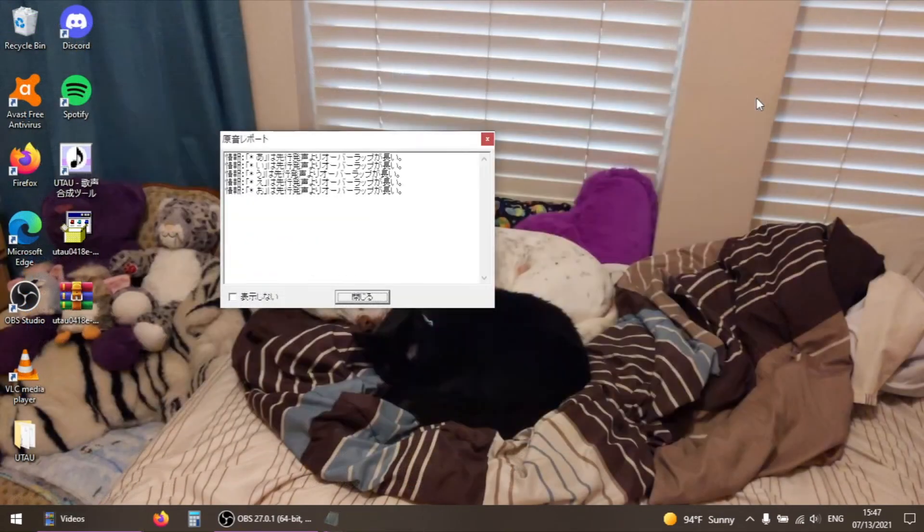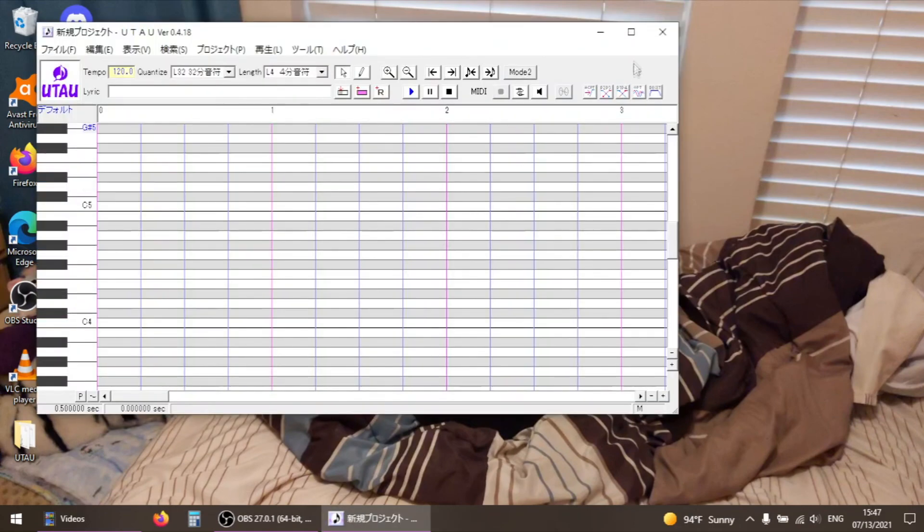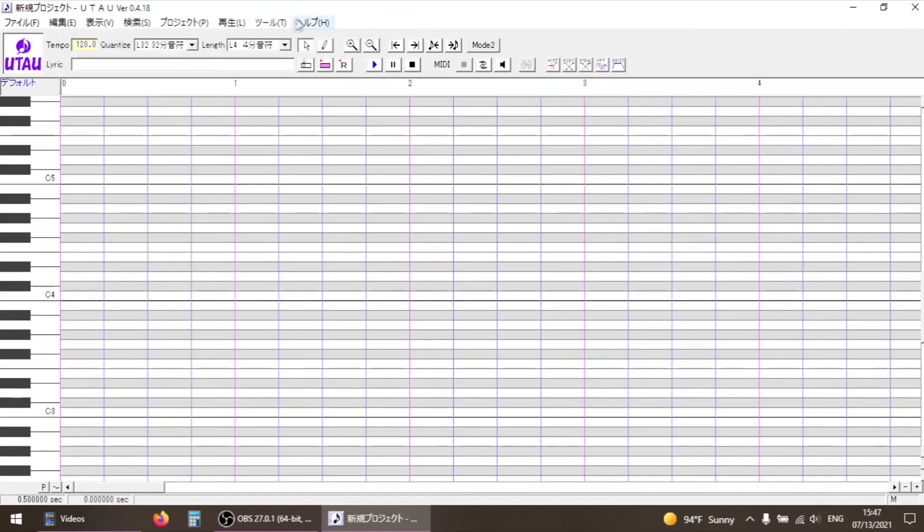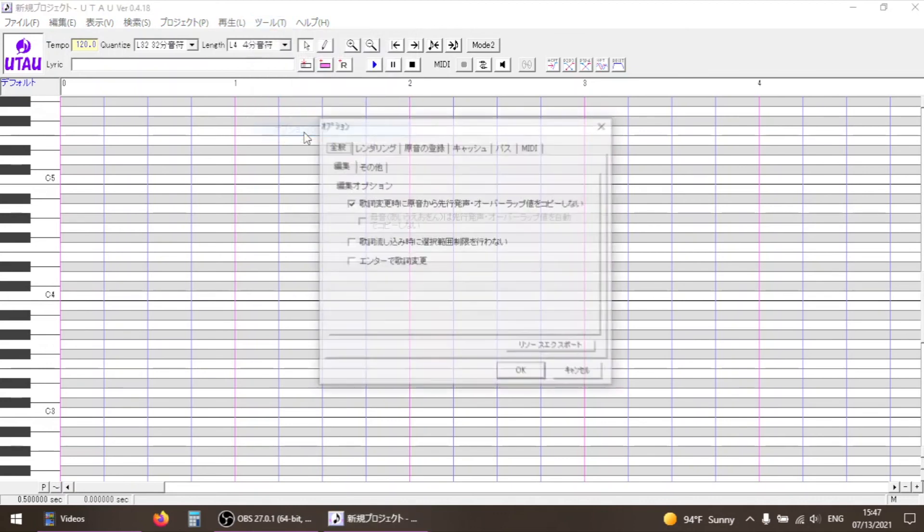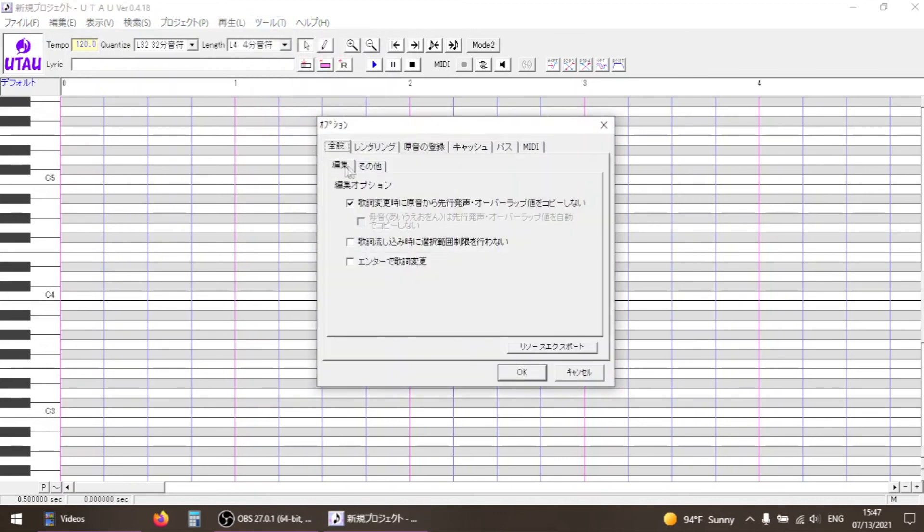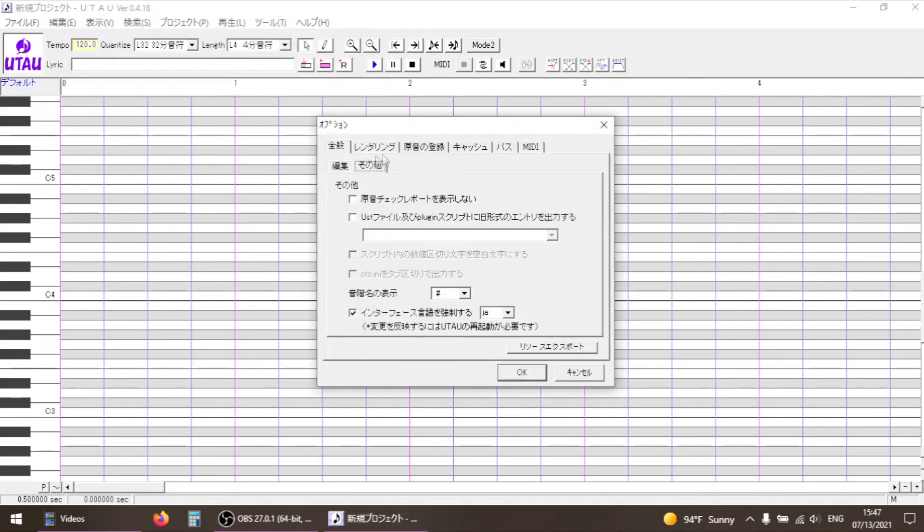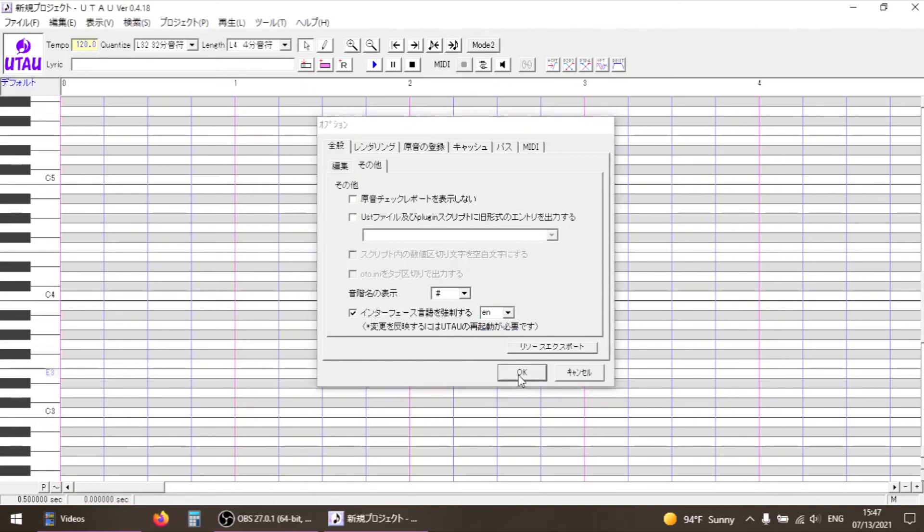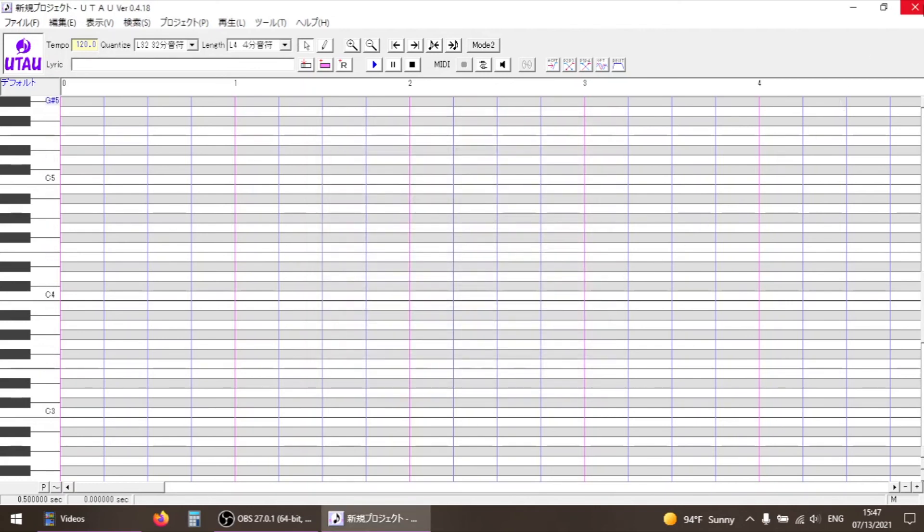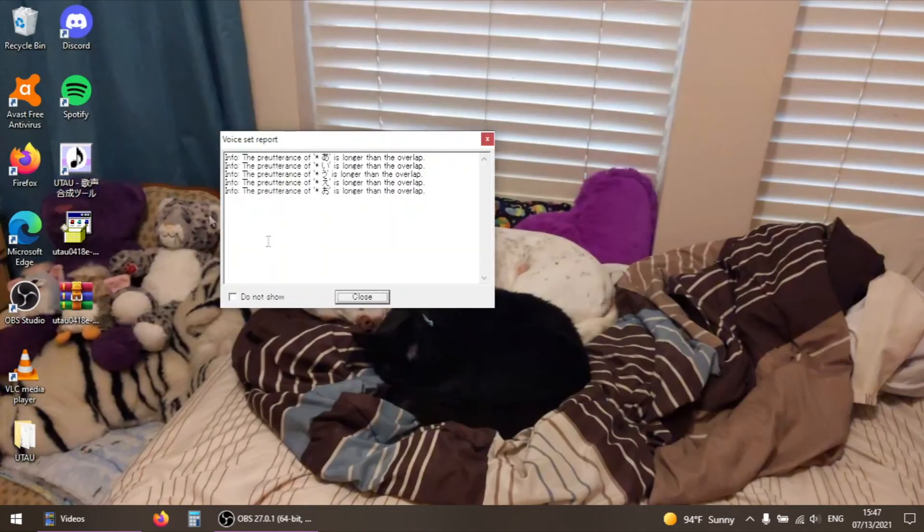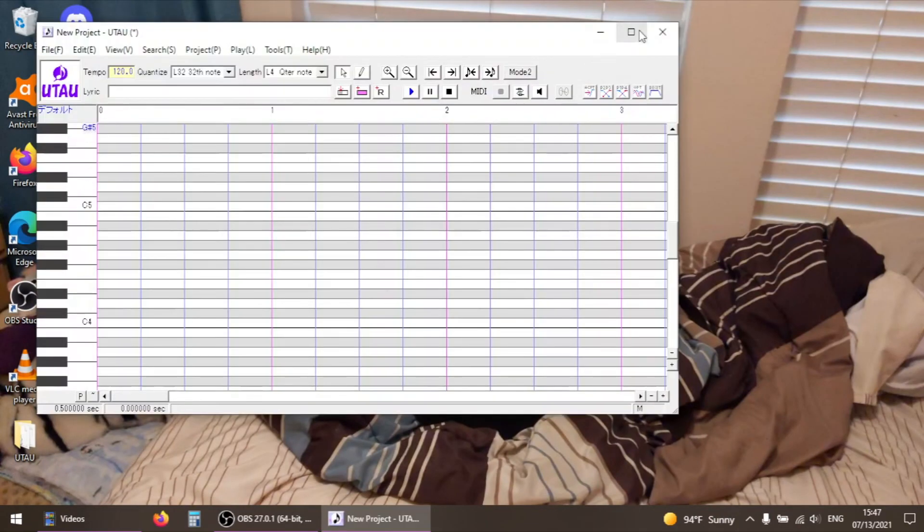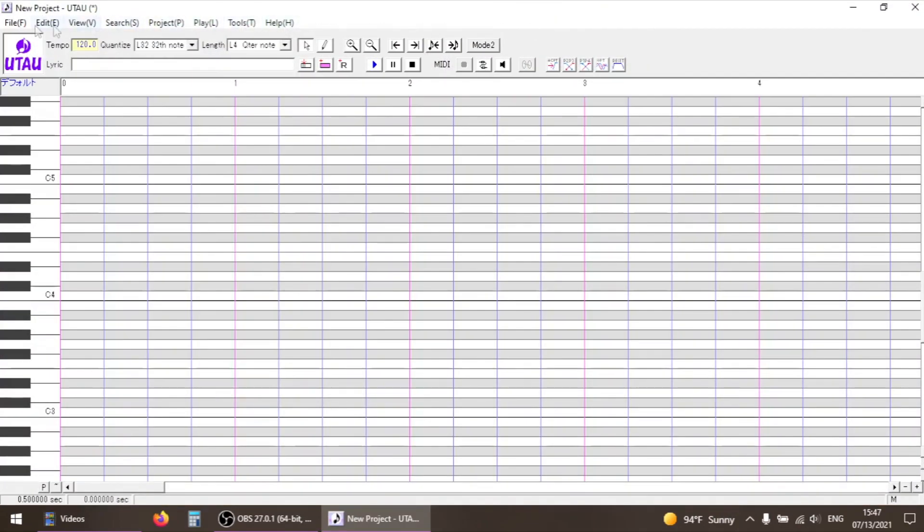If your interface isn't in English, find Tools on the toolbar, then go to Option. In the options window, click on the second sub tab of the first page. Select the last checkbox, and choose EN from the dropdown menu. Click OK, close UTAU, and then reopen it. Now, everything should be in English, and we're ready to start using the software.